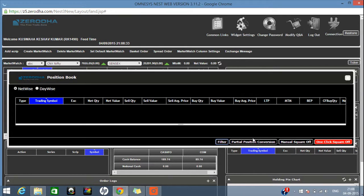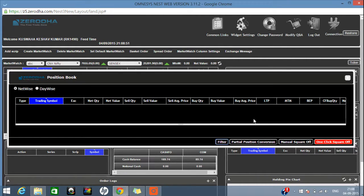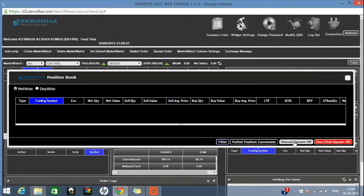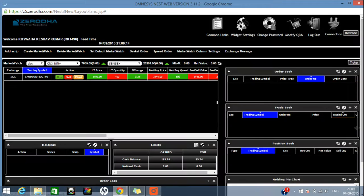In the Position Book, you can see what profit or loss you have made on each script. If you placed a MIS order but want to change it at end of day to carry forward, you can do a partial position conversion — click on that option and change your position from MIS to Normal or MIS to CNC. If you want to square off a position, you can do a manual square off to change the price, or click 'One Click Square Off' to square off at the current market price.